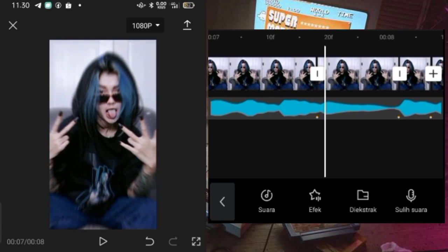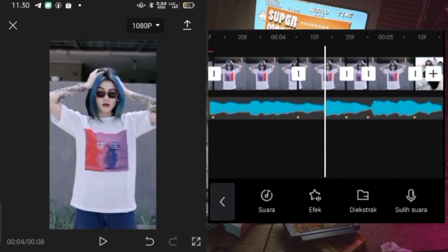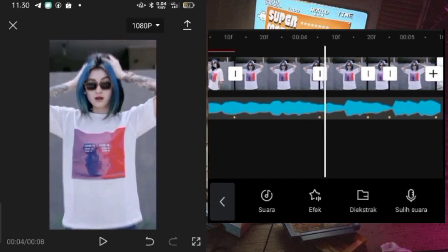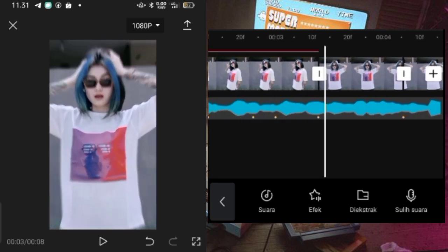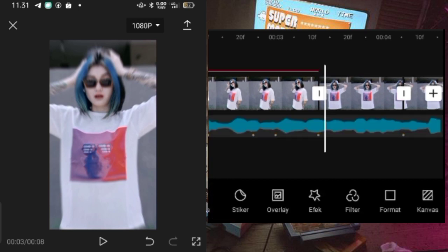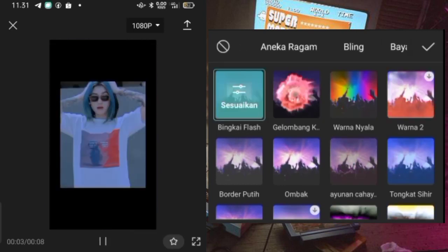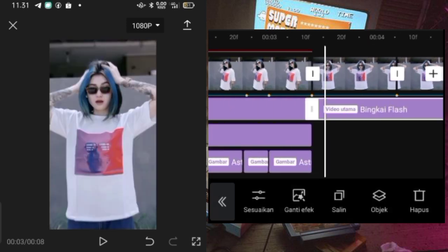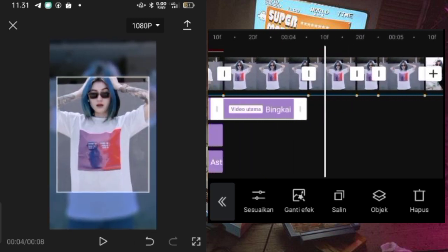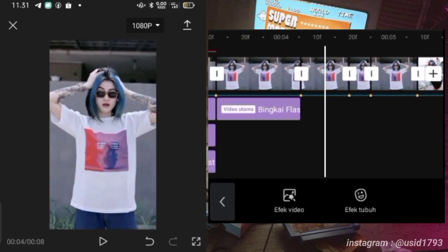Kalau sudah disini kalian bisa masukin efek. Untuk efeknya di ketiga potongan foto yang sudah kita potong ini, efeknya itu sama ya guys. Jadi disini saya hanya jelaskan di satu foto aja, untuk di foto yang berikutnya efeknya itu tinggal kalian salin-salin aja. Untuk efek yang pertama kalian bisa pilih dari efek video, pilih efek pesta, pilih efek yang bingkai flash. Kemudian untuk efek bingkai flashnya itu kalian paskan hanya di potongan foto yang pertama.